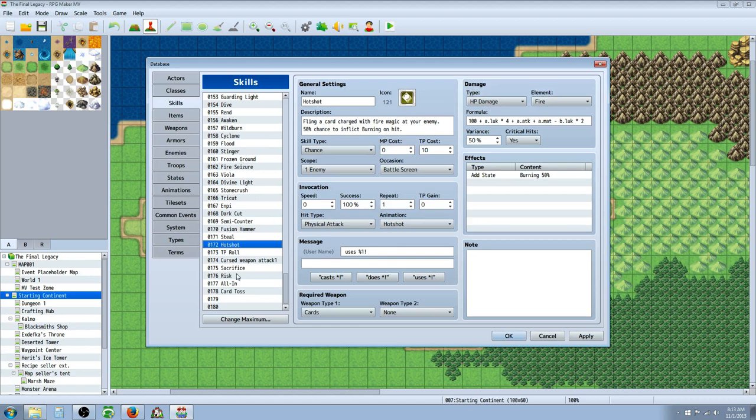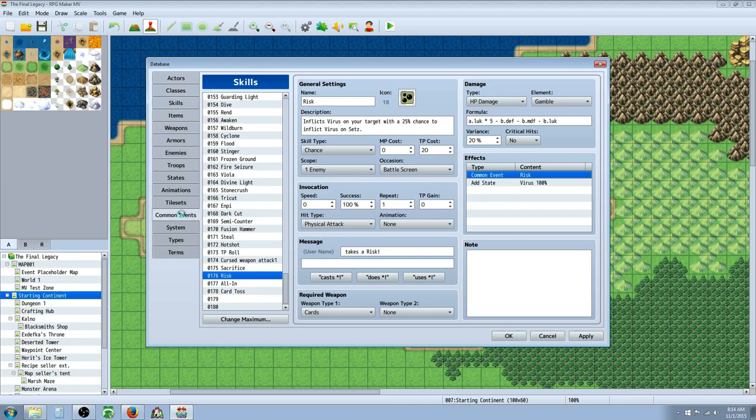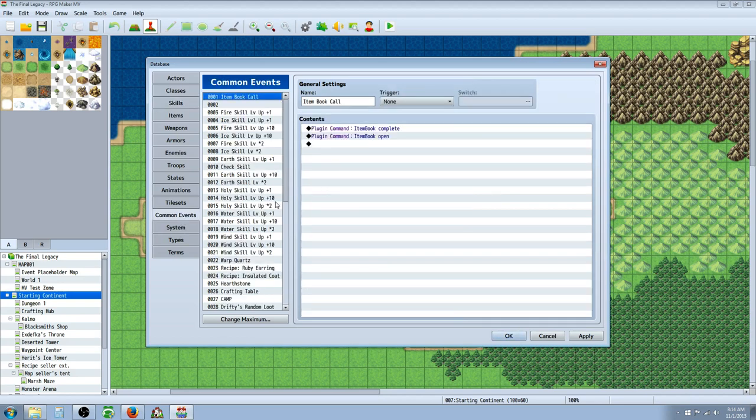So let's look at Risk now. The skill Risk, it's going to have a chance, it's a 100% chance to land virus on your opponent. But it calls on a common event of Risk. So let's look at that common event.